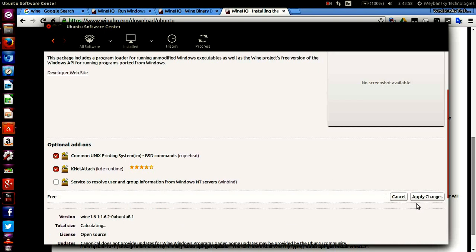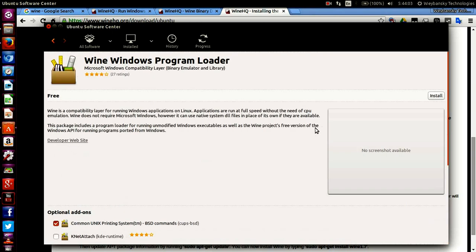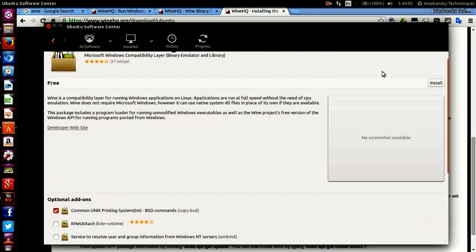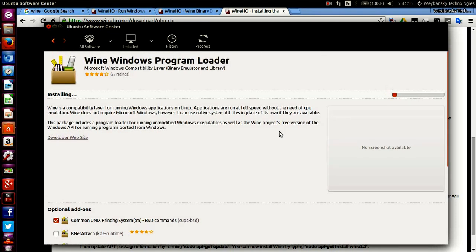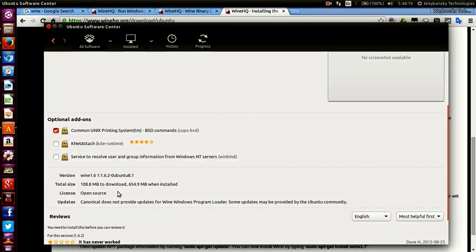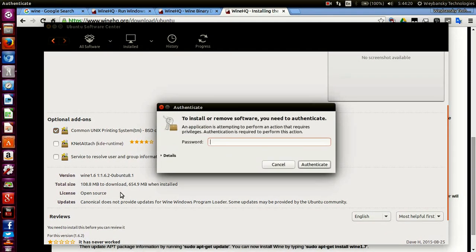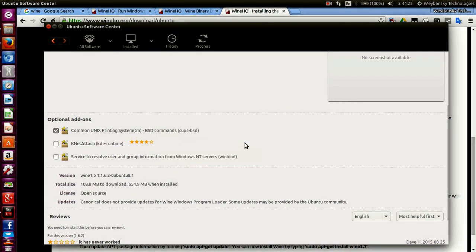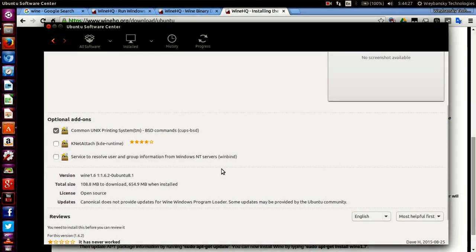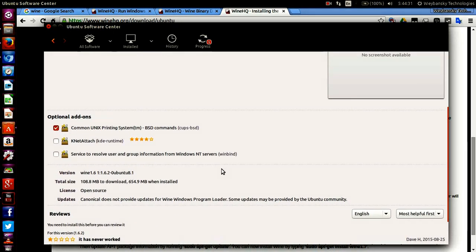Click on install and it will start installing. You'll have to wait as this package is 108.8 MB. When installed, it's going to take up 654.9 MB of space.